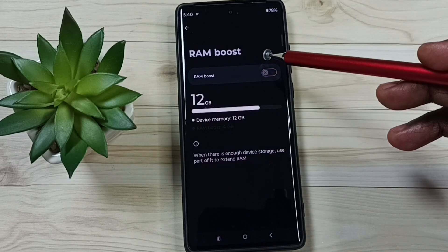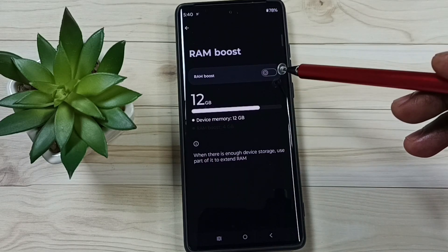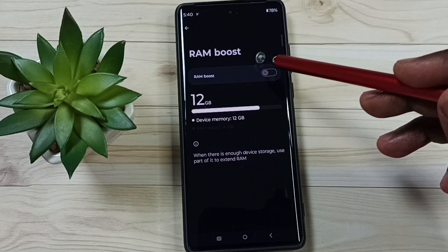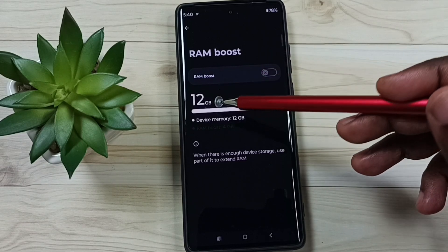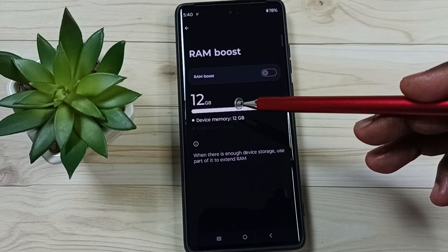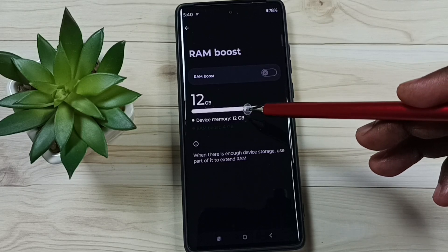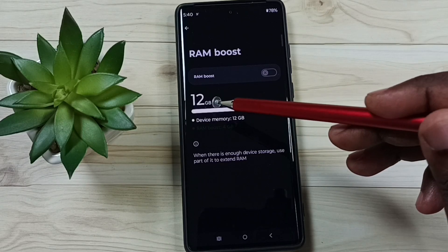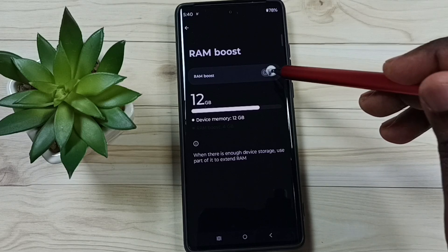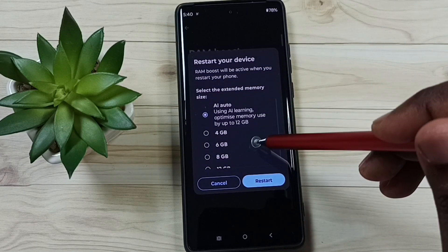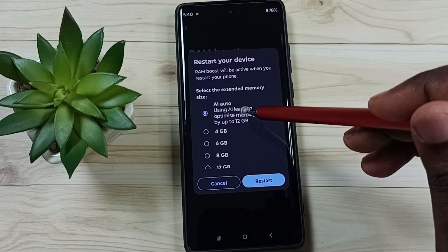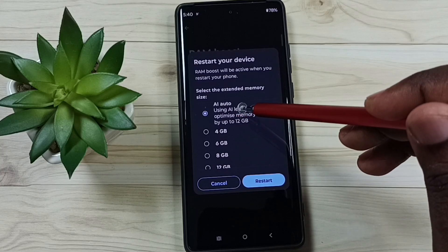You can see RAM Boost. Right now I have disabled RAM Boost — I am going to enable this. Here you can see 12GB, that is the RAM size of this mobile phone, so I am going to increase this. Let me enable RAM Boost. Tap here. Now it shows five options: AI Auto. If we select AI Auto, the phone will automatically select.